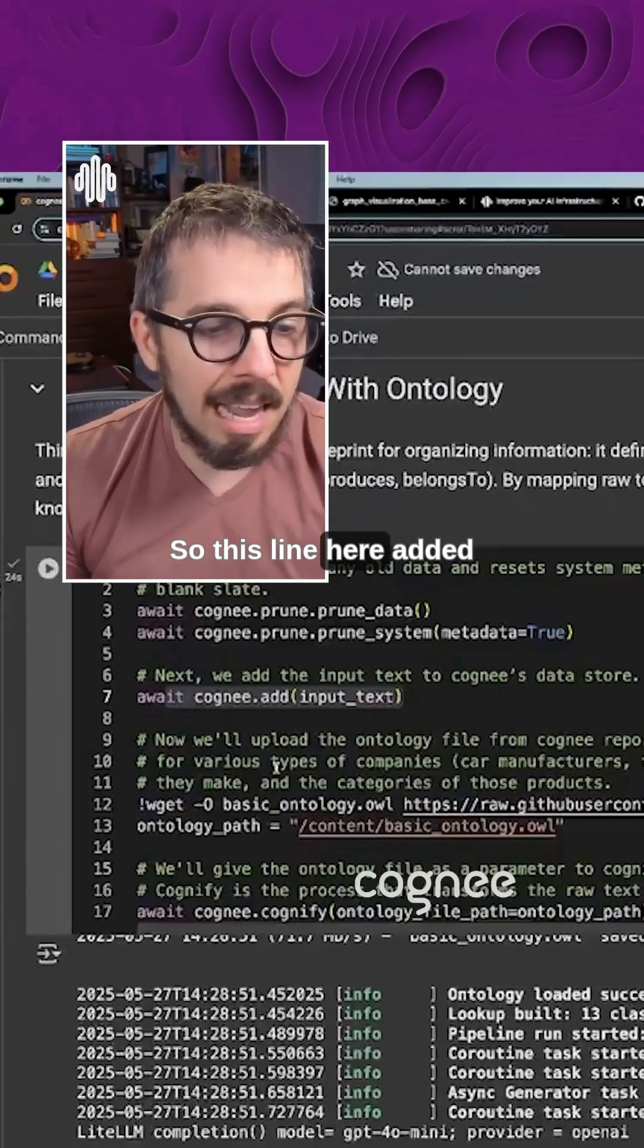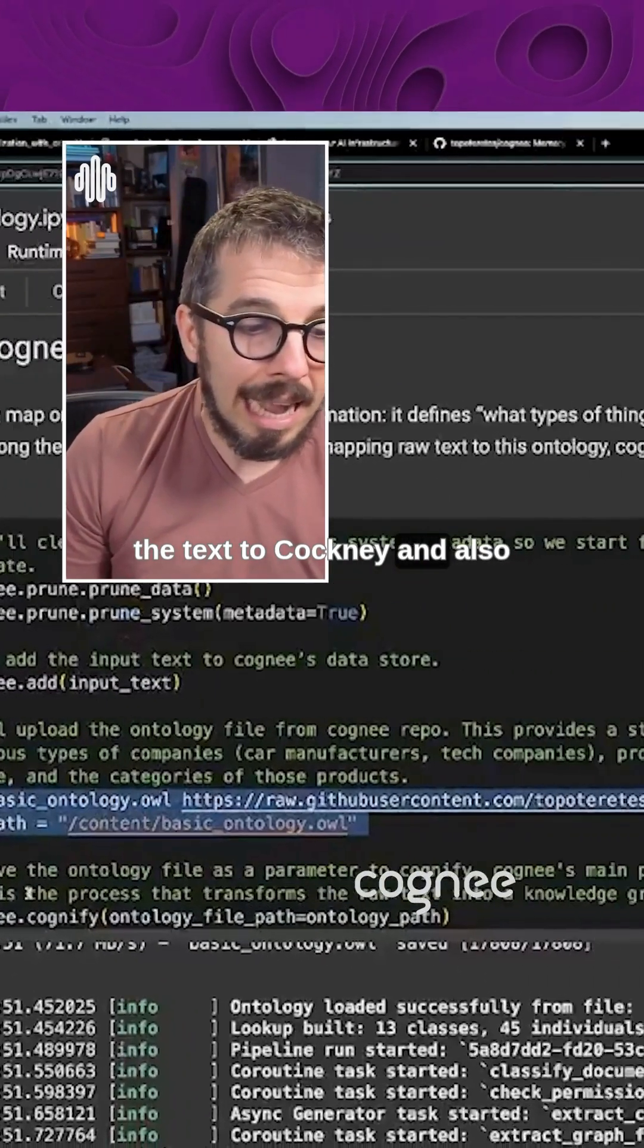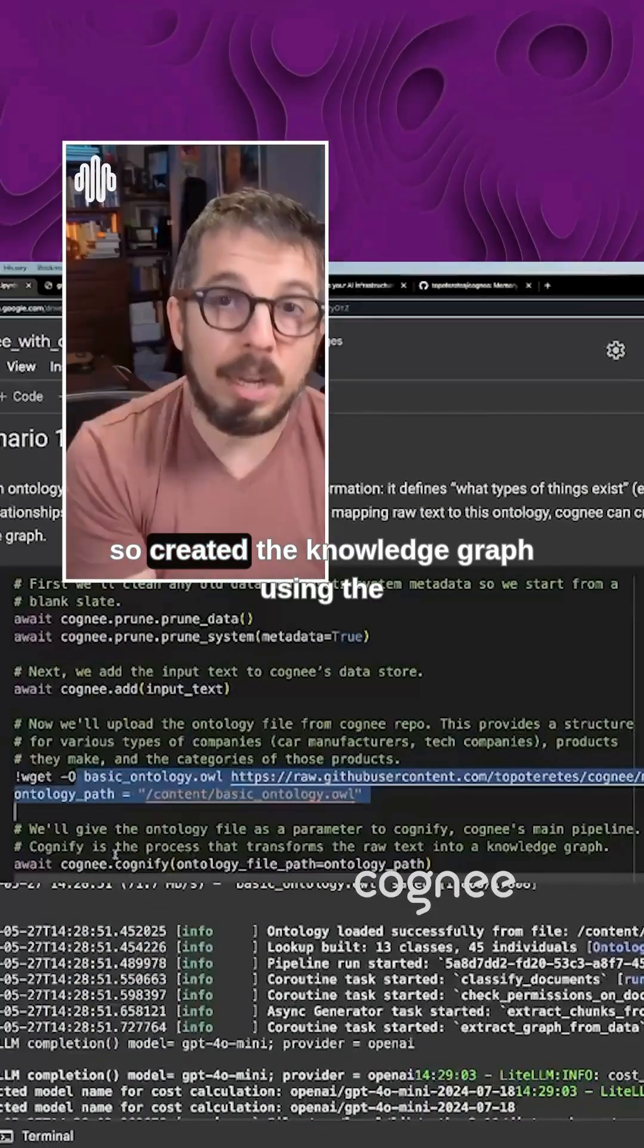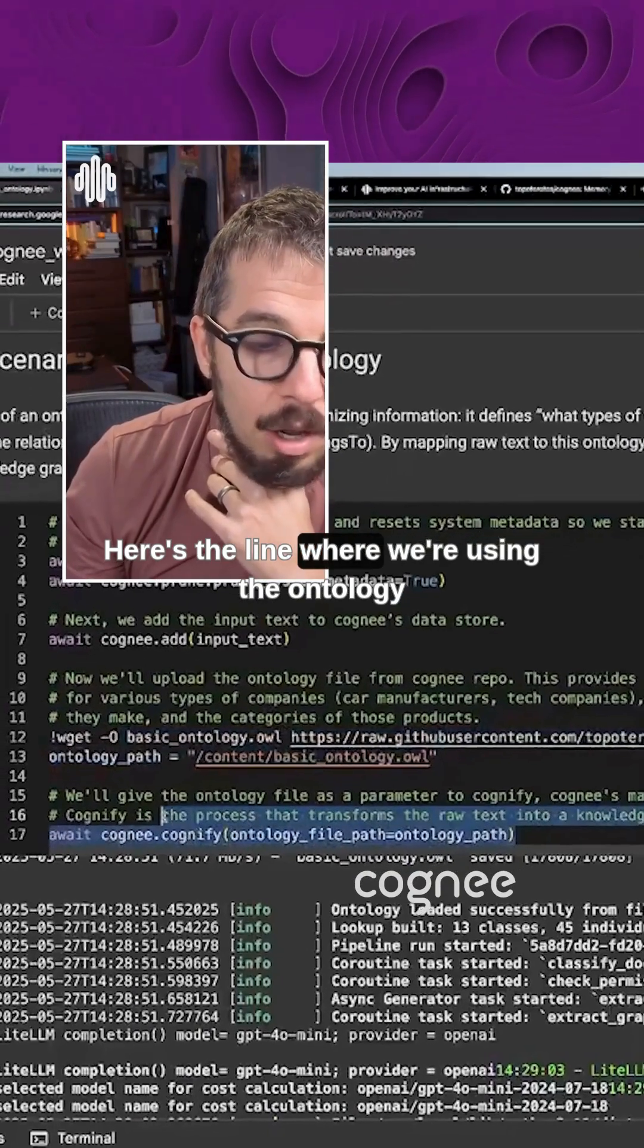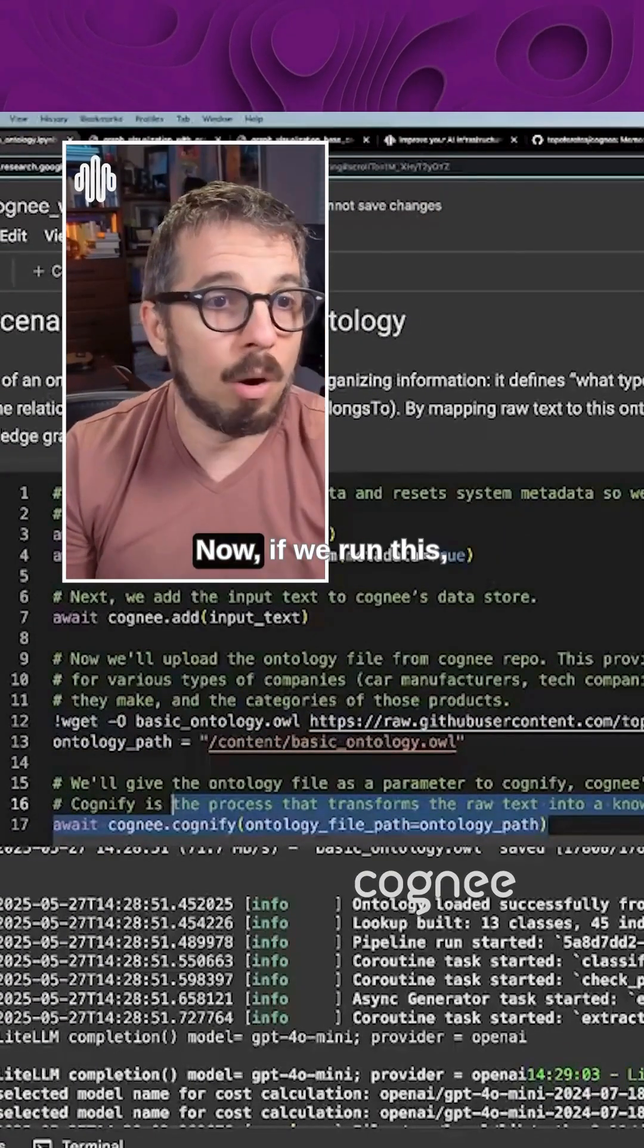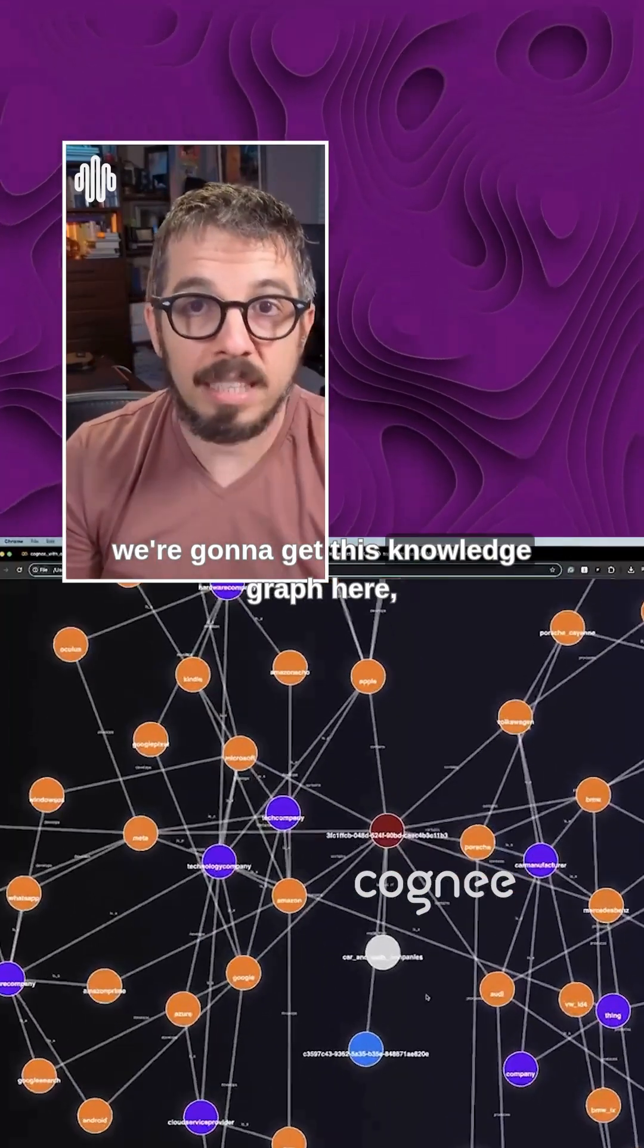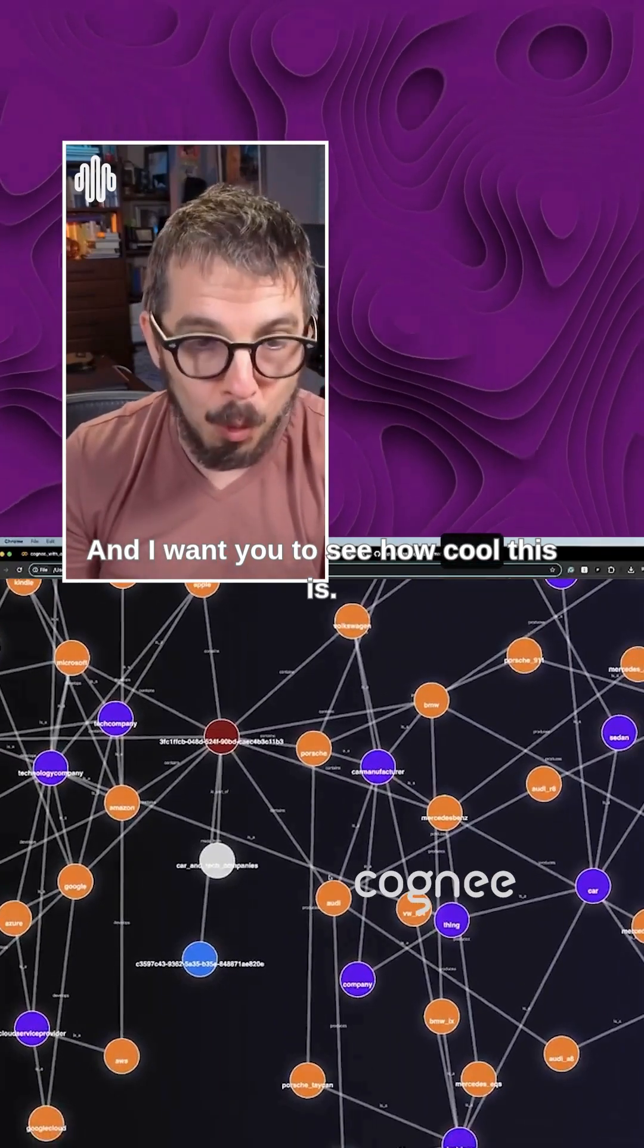So this line here added the text to Cognee and also Cognee-fied, so created the knowledge graph using the ontology. And here is the line where we're using the ontology to generate that knowledge graph. Now, if we run this, we're going to get this knowledge graph here. And I want you to see how cool this is.